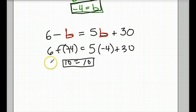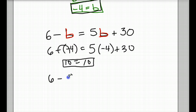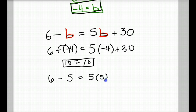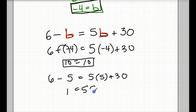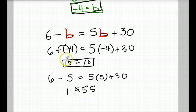It wouldn't turn out to be 10 equals 10. If you don't believe me, let's try 5. 6 minus 5 equals 5 times 5 plus 30. 6 minus 5 is 1, and on this side, 5 times 5 is 25 plus 30, that's going to give me 55. 1 doesn't equal 55. Only if you put in negative 4 for b would both sides of the equation become true.